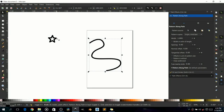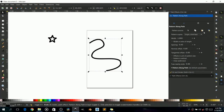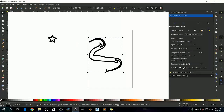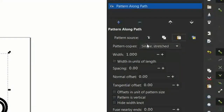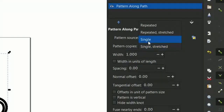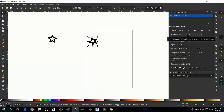Select your star and copy it with Ctrl+C. Go to your Path Effects dialog box and click 'Paste Path.' This puts the star along the path. Notice it looks a bit weird — nothing like your star — because it is set to single and stretched out.